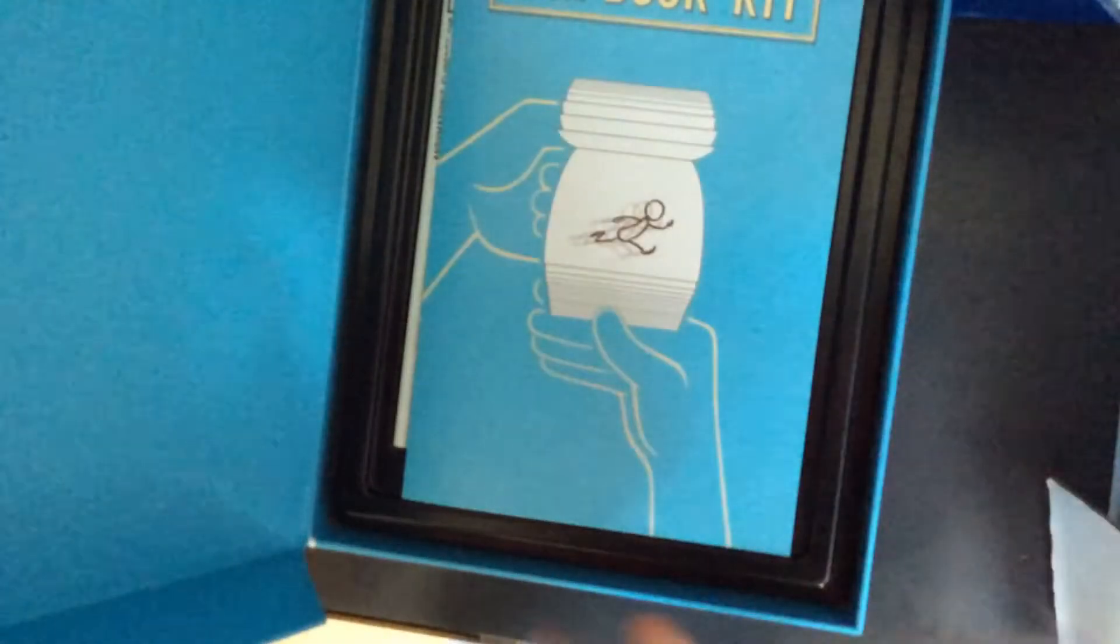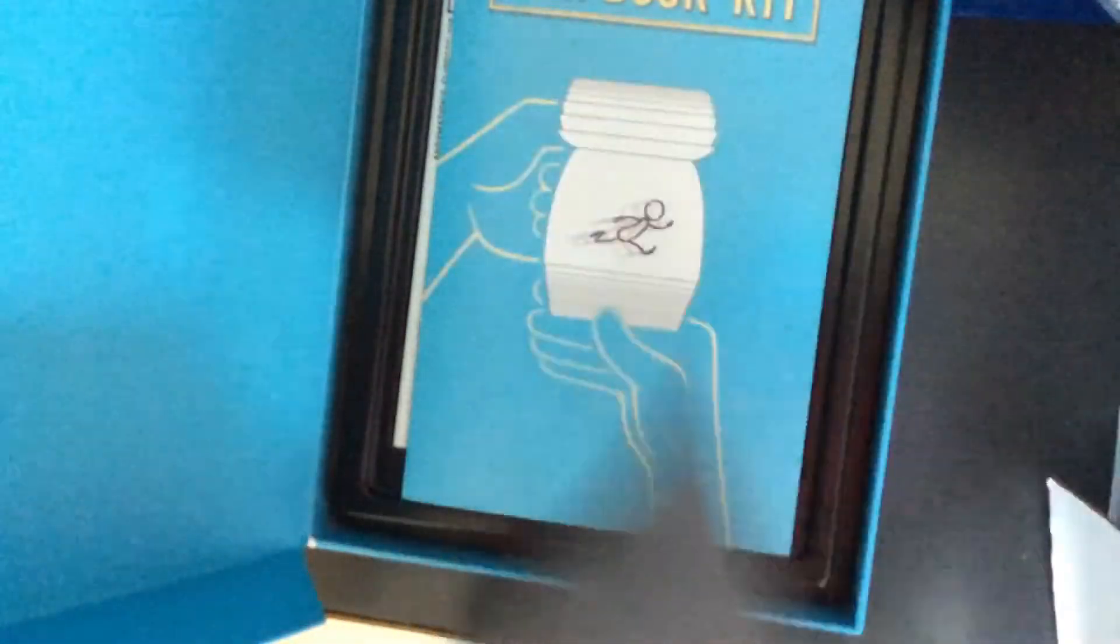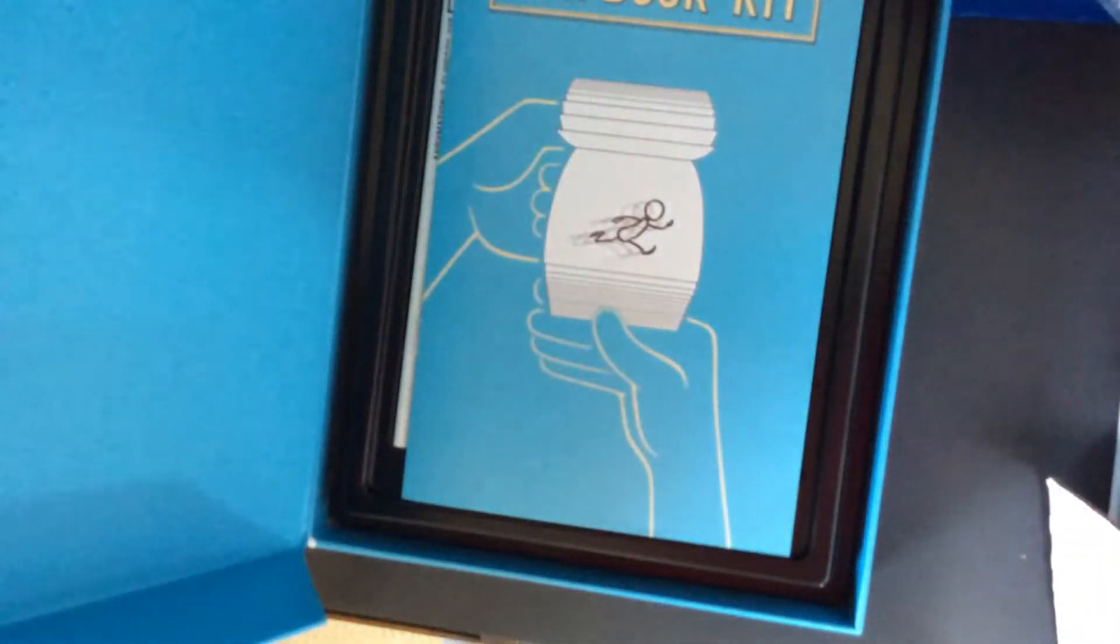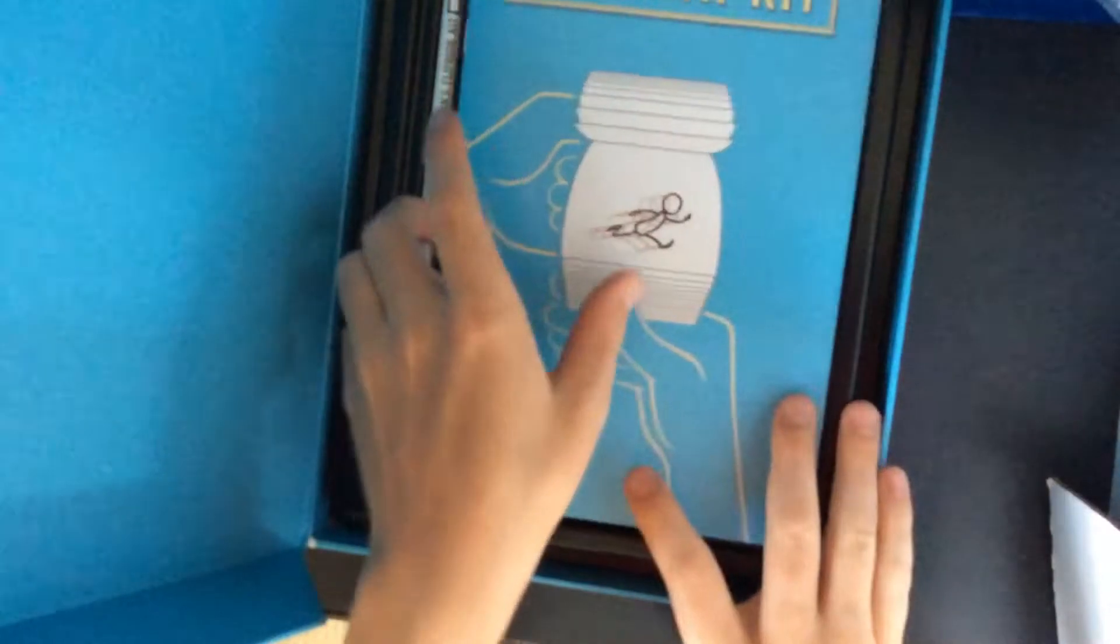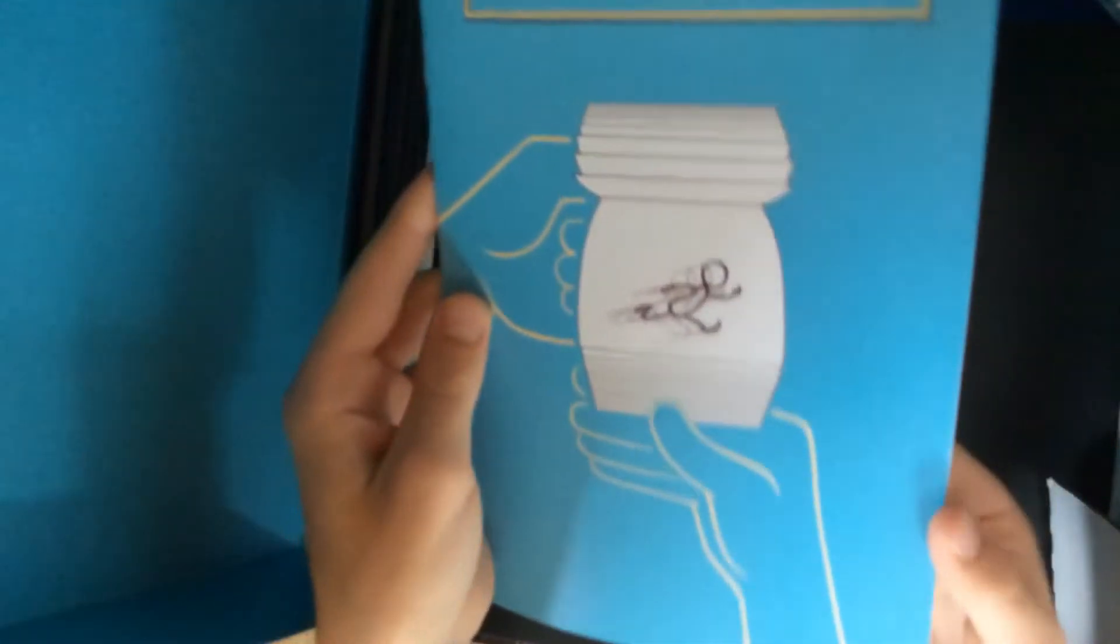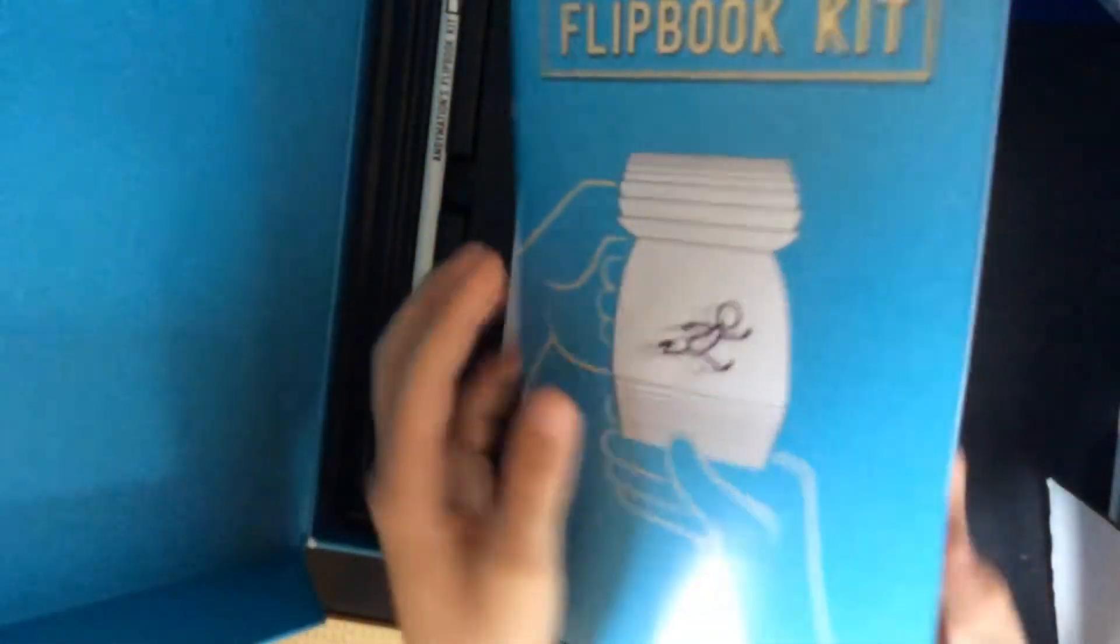So I'm going to open this up now. I have already unboxed a few things in here, but I put them all back as it was when I opened it. So open this up. It's really good packaging. You have this nice foam, and then you have Animation's Flip Book Kit guide.